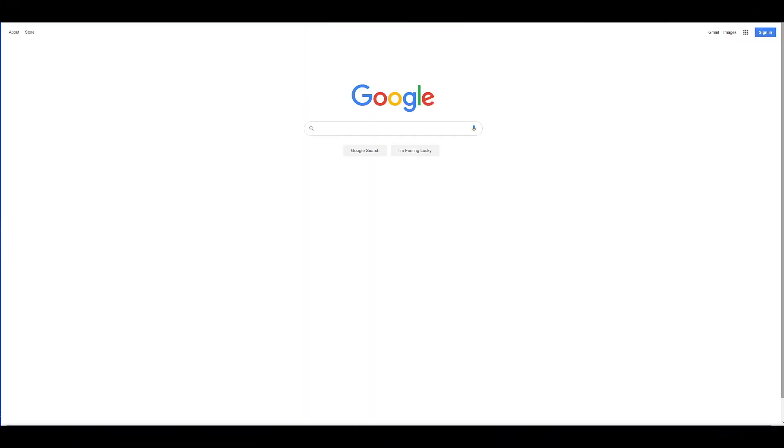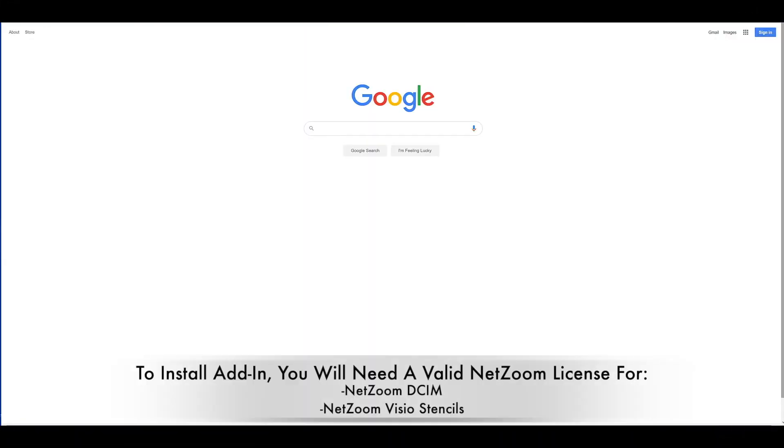In order to install the NetZoom Visio add-in, you'll need a valid NetZoom license, either for NetZoom DSIM or for NetZoom Visio stencils.